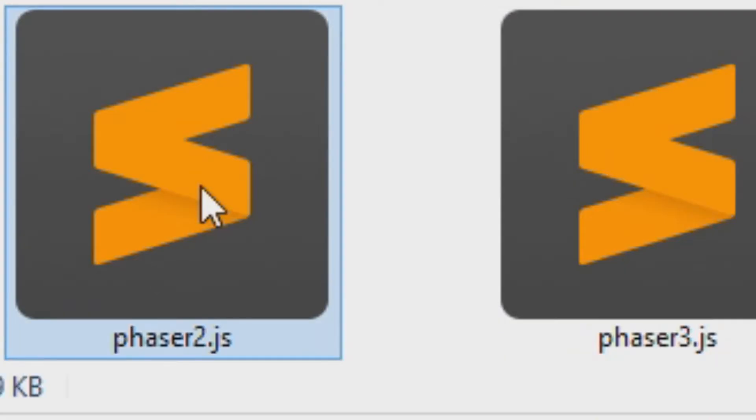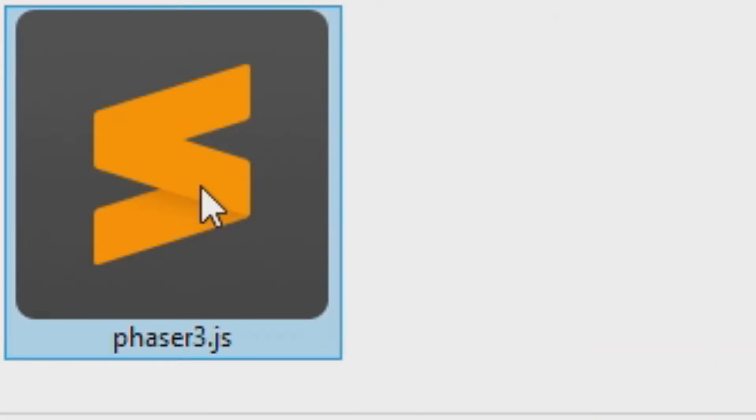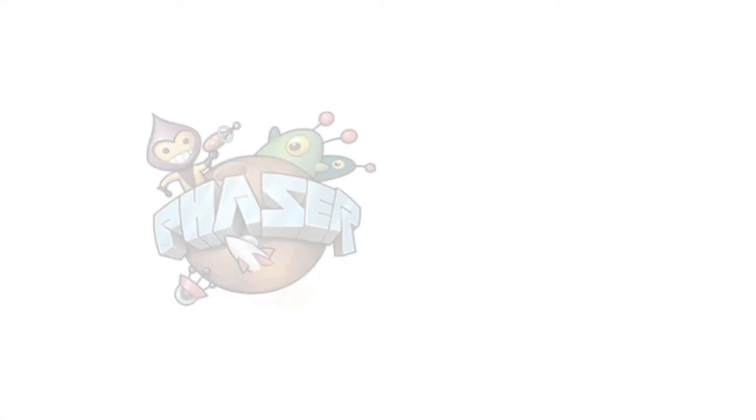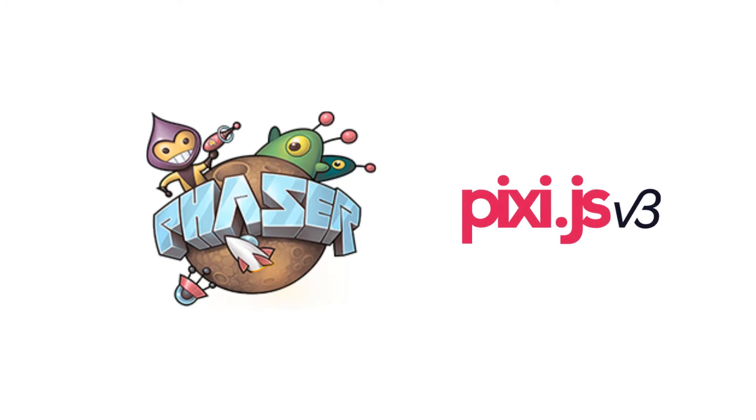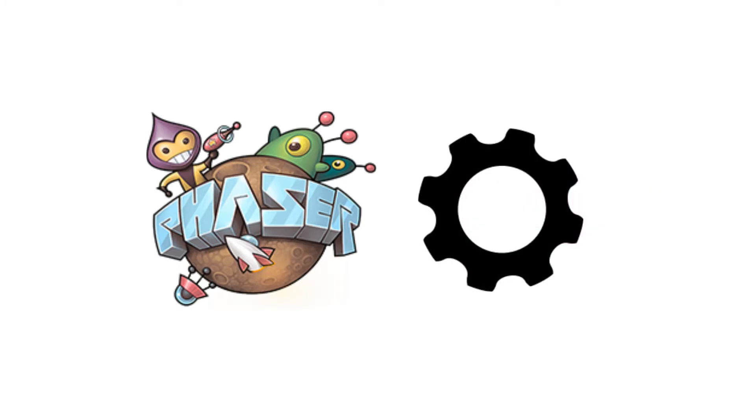The thing that most people don't realize is that Phaser 3 is very different from v2. You can't just replace the Phaser file and expect it to work. The major difference between 2 and 3 is that Phaser 2 is built on top of Pixi, whereas 3 uses a custom renderer.